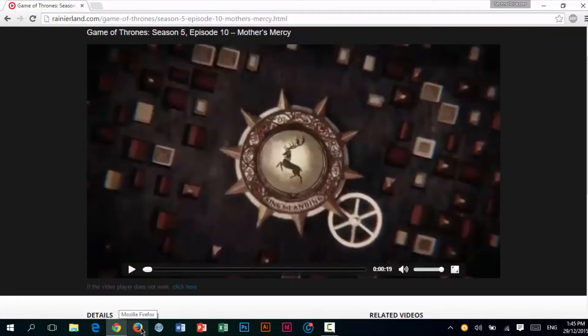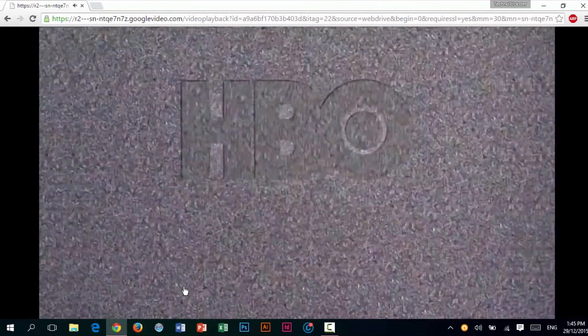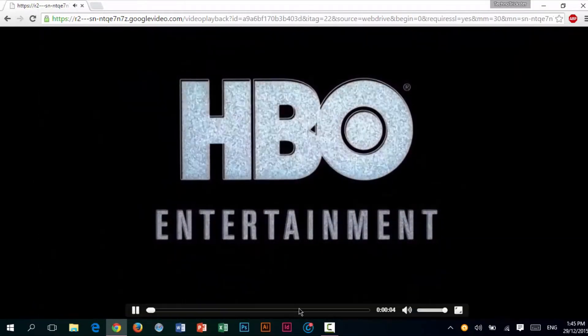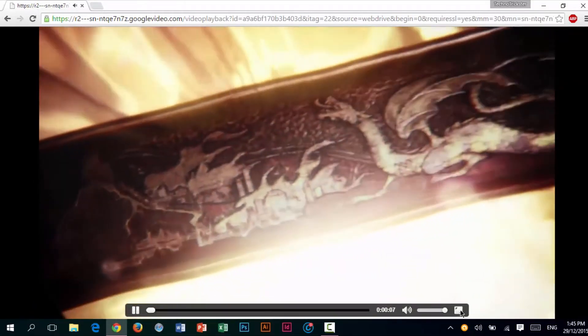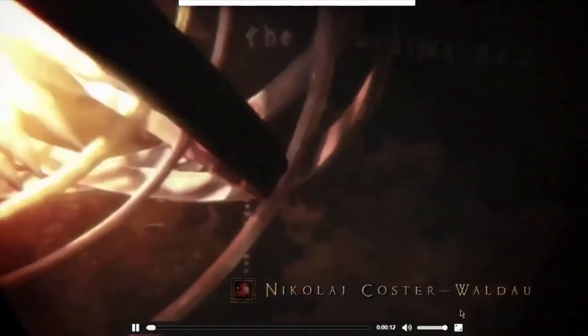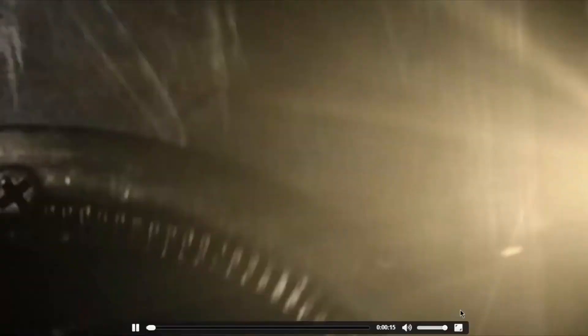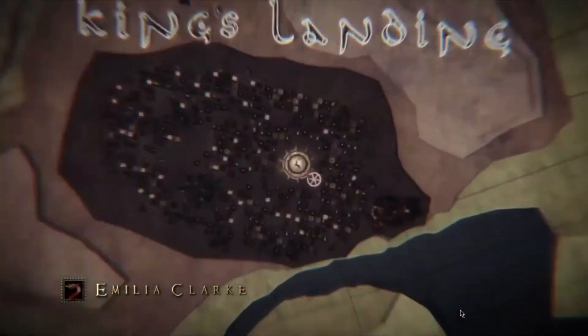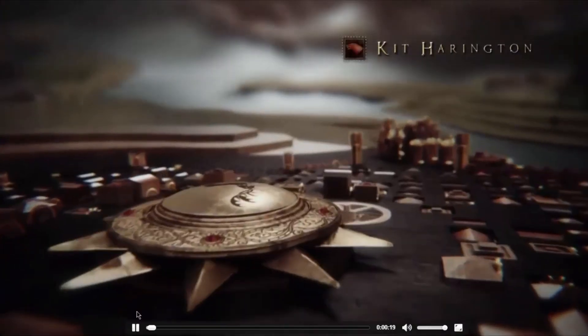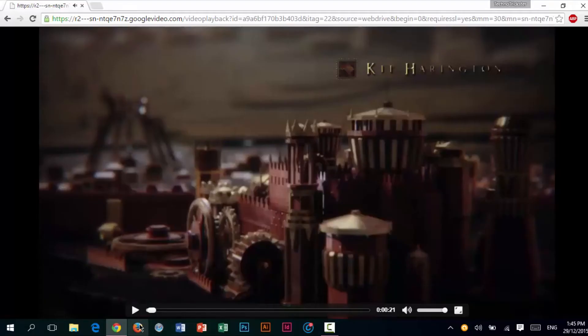For some reason, if this starts lagging, all you need to do is click over here where it says 'If the video player does not work, click here.' So just click on that, and the video will be better over here. As you can see, the quality is pretty good over here as well. This works perfectly fine.